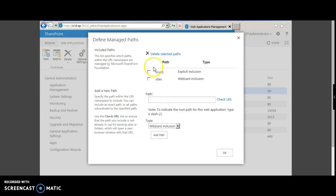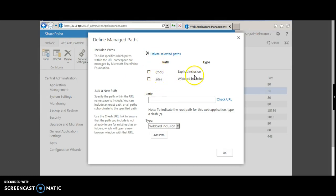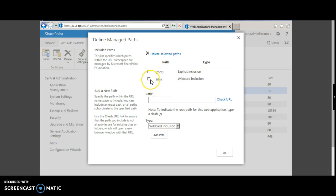If you observe, the default paths provided are the root and the sites. And under a root site, you are not going to have any more site collections. It is always recommended that a web application always comes with a root site collection, and after that, all the site collections are hosted under the sites.